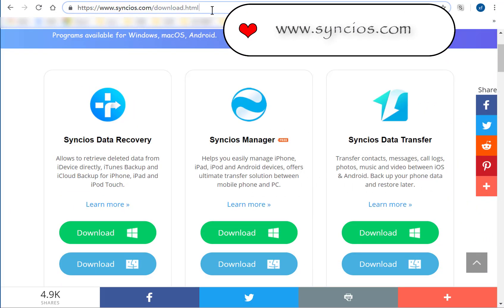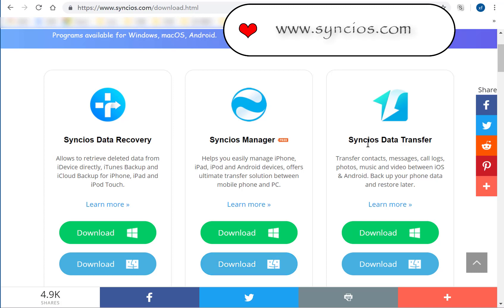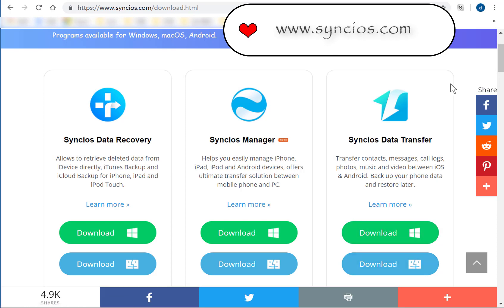Firstly, please visit www.synx.com to download Synx Mobile Manager and Synx Data Transfer. Windows version and Mac version are available here. Download one according to your needs.